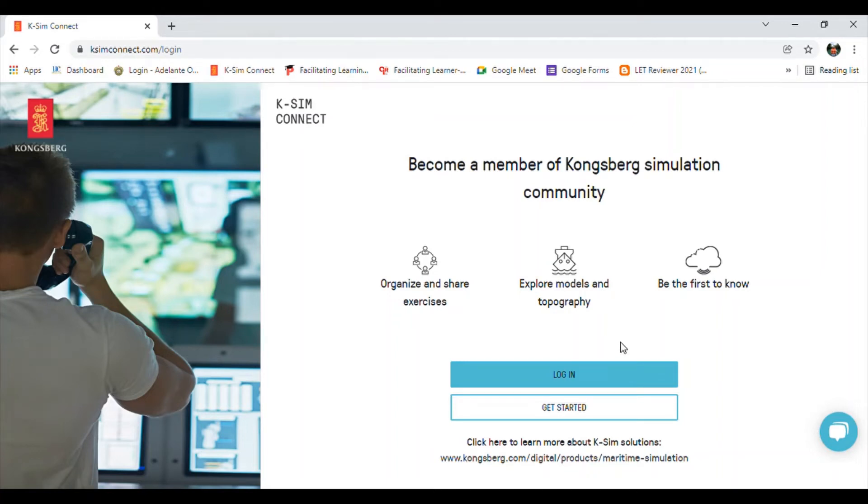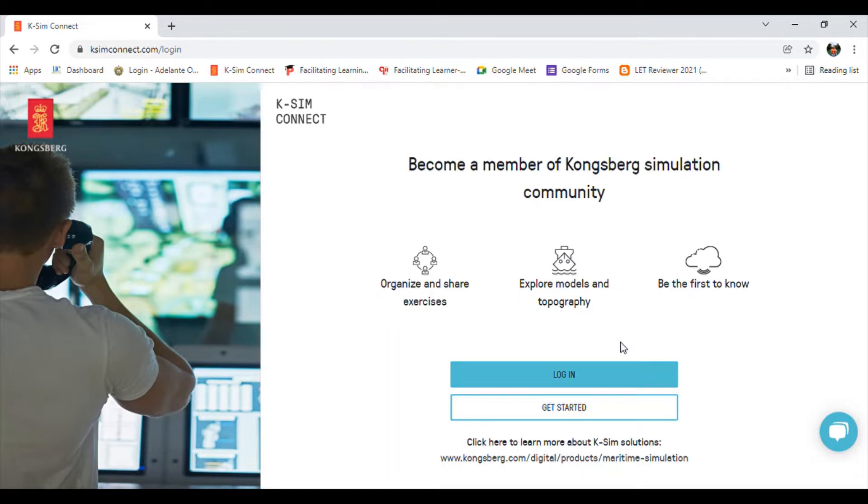Hello everyone, for today's video I'm going to show you how to download the KSM Launcher on your KSM Connect. If you are just new to our YouTube channel, please do hit the subscribe button. So let's start.